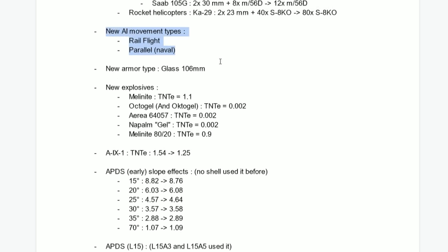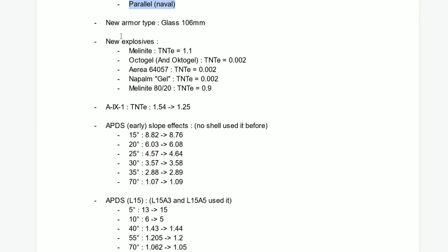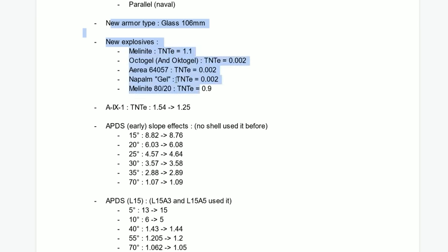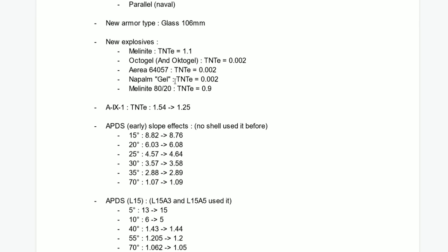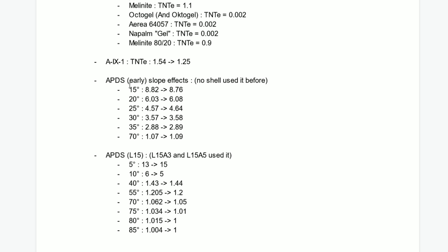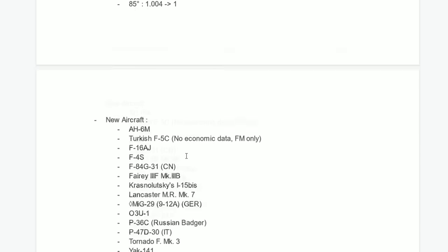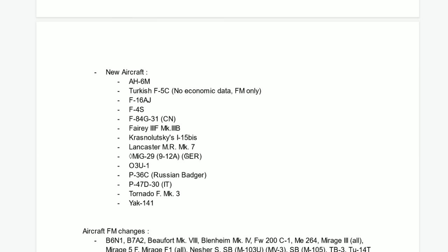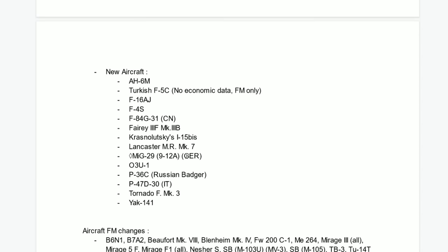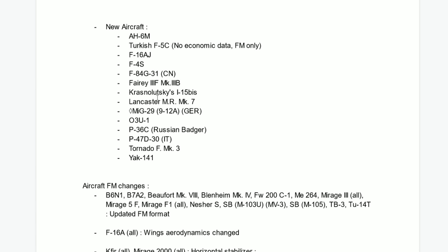New AI movement types. New armor types, glass 106. New explosives for some of the new missiles and stuff, probably. APDS slope effects, no shell use before. There were some changes in the APDS, I don't exactly understand what it was, but there were some changes on that.